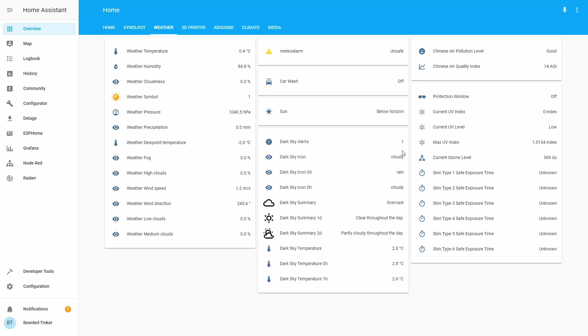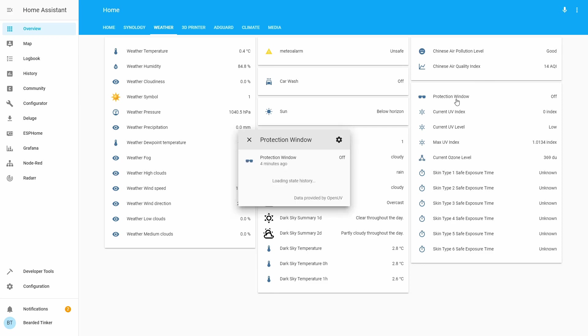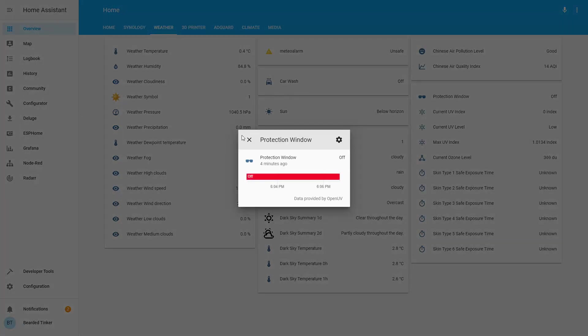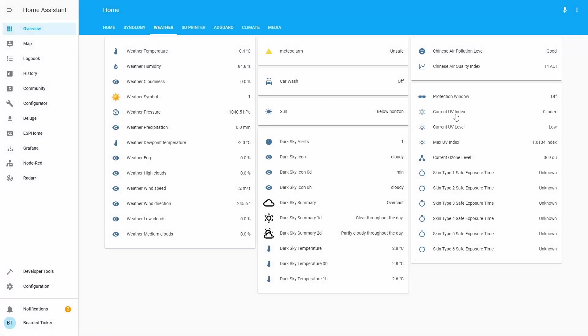And I think we are missing ozone. Current ozone level. Let's move it up. Okay, let's save this. And this is the information we can get from the OpenUV sensor and binary sensor. Protection window, current UV index and level, maximum UV index for today, current ozone level, and information on how long can a specific skin type be exposed safely in duration for this UV level.